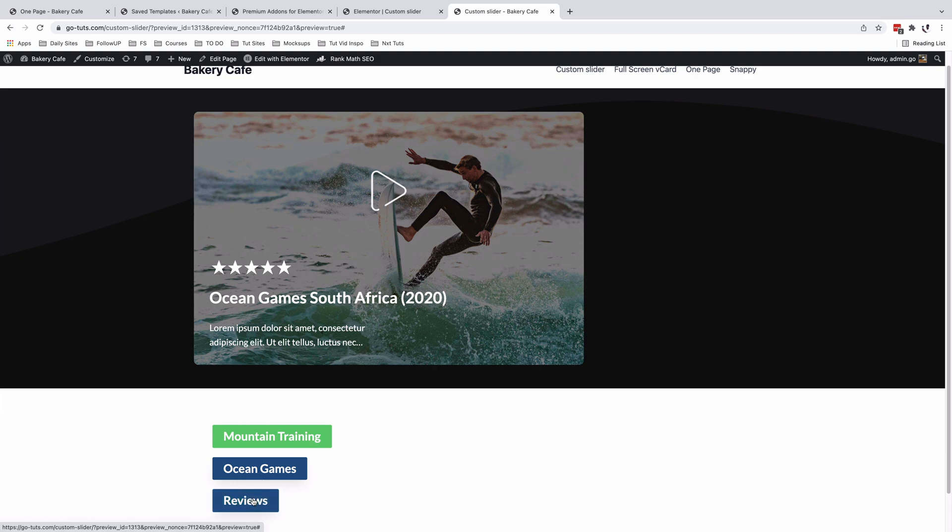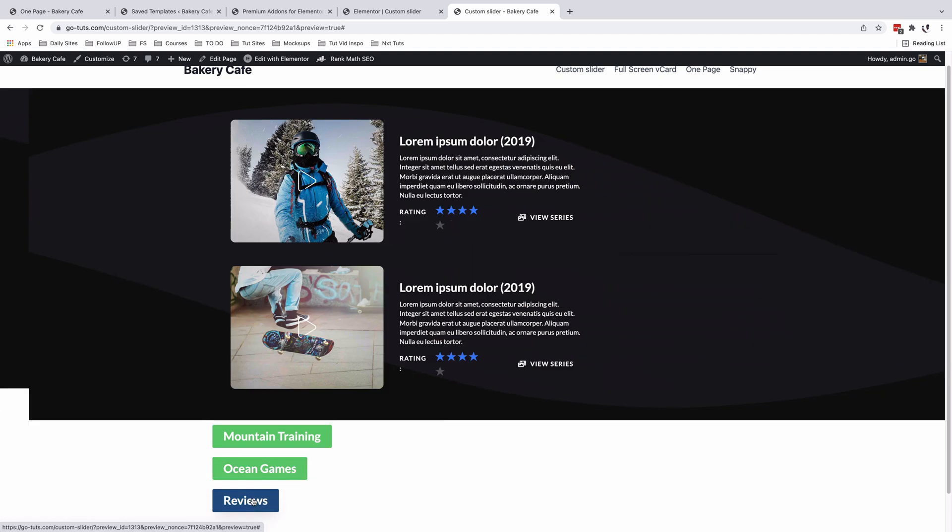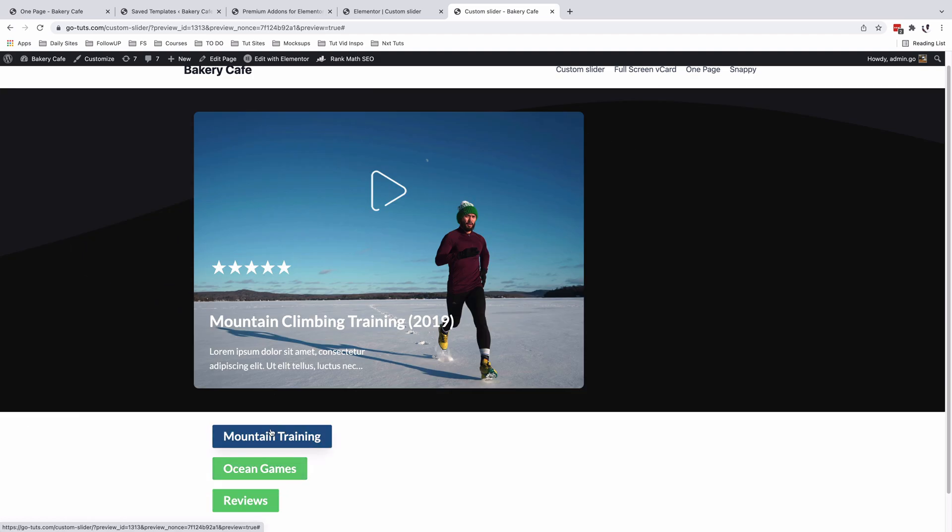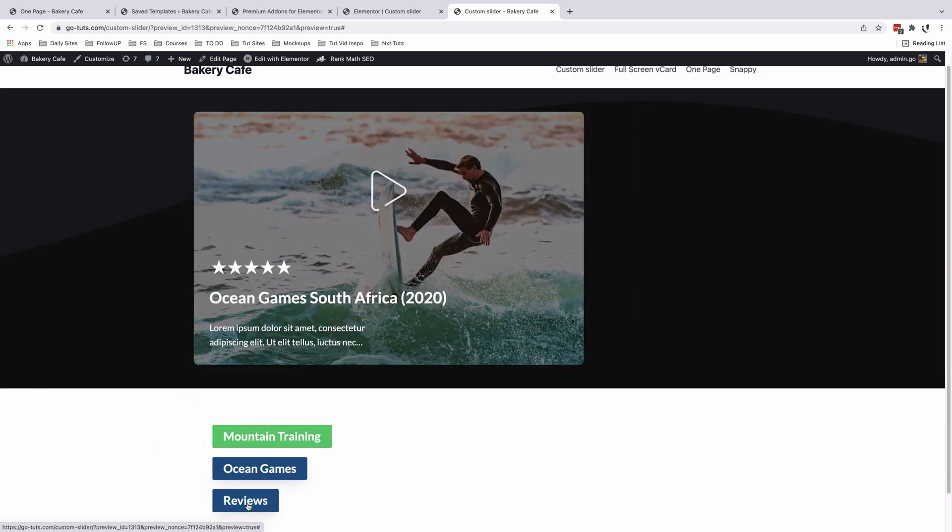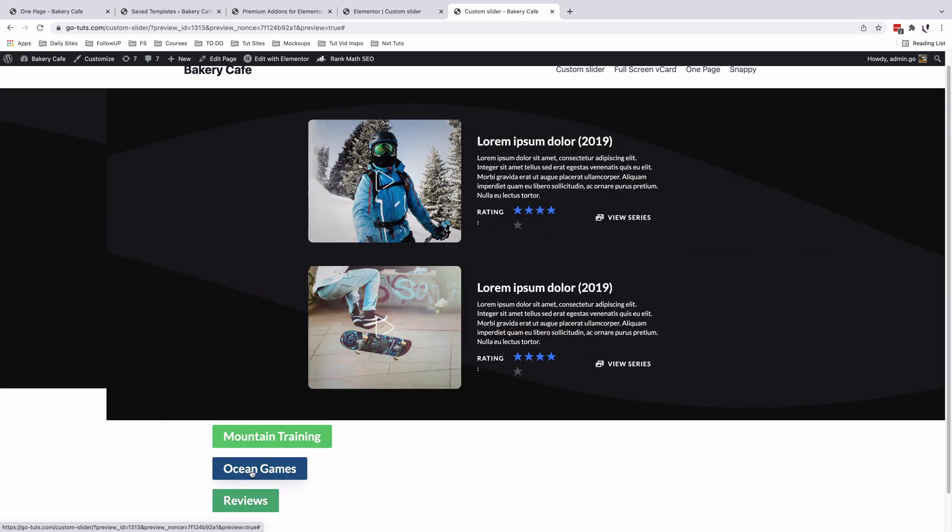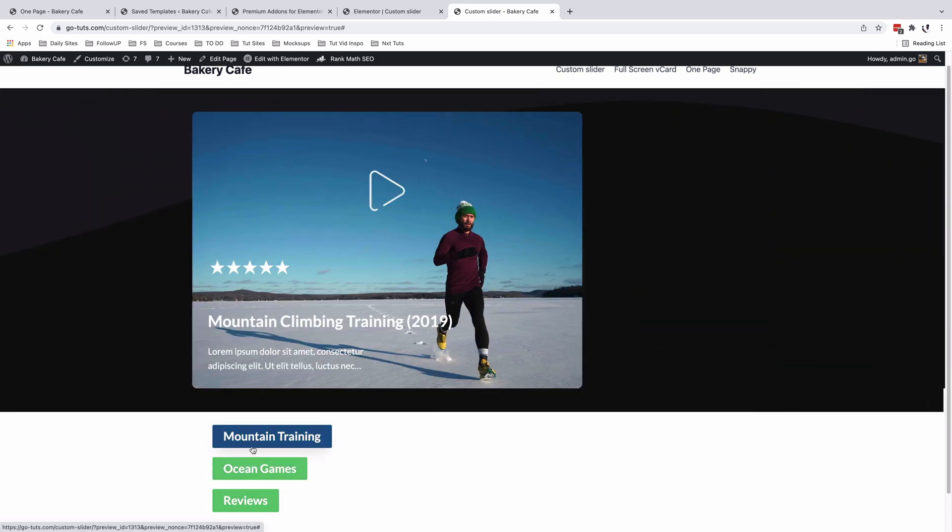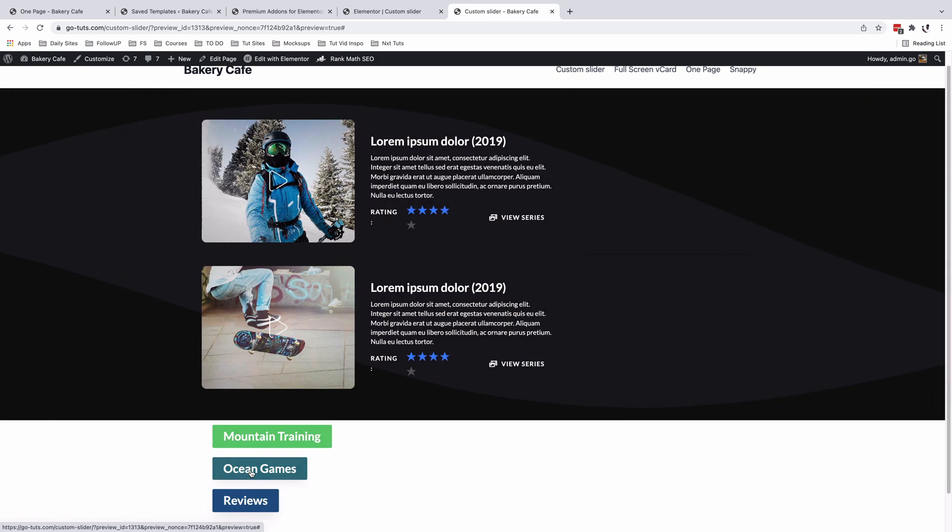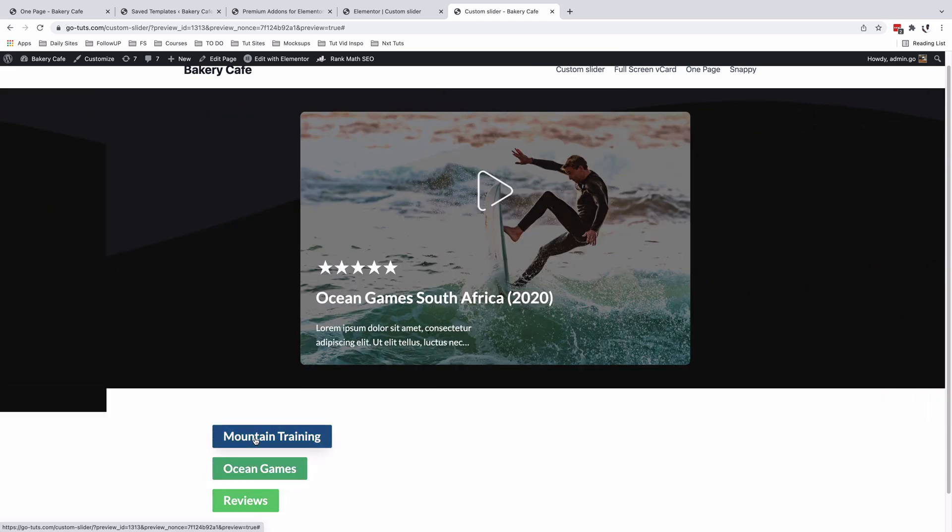When I click on Reviews, our slider should change to the Reviews template. So that's how you can create a custom navigation for your Elementor slides using the Elementor Carousel from the Premium Addons for Elementor.